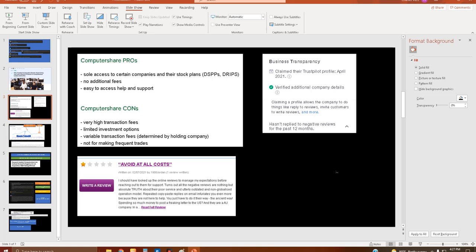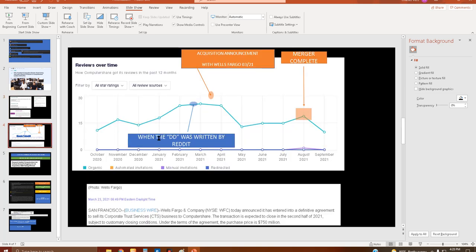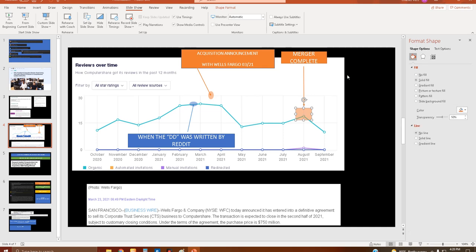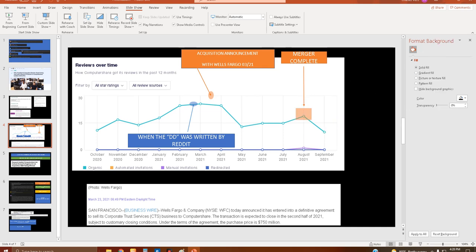Business transparency again: claiming a profile allows the company to do things like reply to reviews, invite customers to write reviews and more. Haven't replied to any negative reviews in the past 12 months. Reviews over time, so clearly not all reviews are negative. The DD that I've been getting was written slightly before the acquisition announcement of Wells Fargo which came on 3/21. Right after that their credit rating got downgraded, then upgraded again, then downgraded again, and now upgraded again. Merger was announced, completed in August, and then reviews started going down.